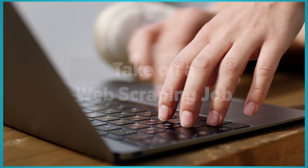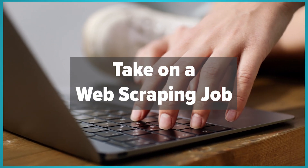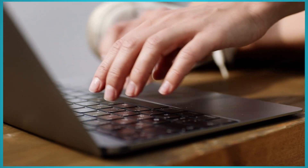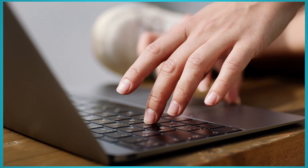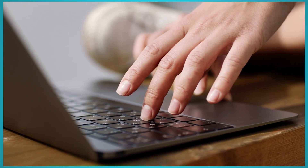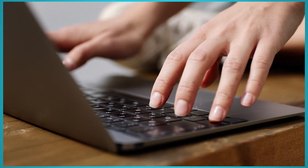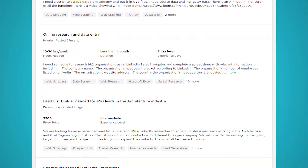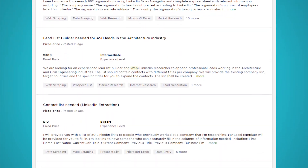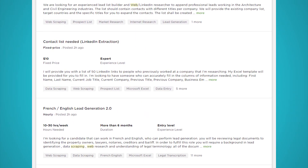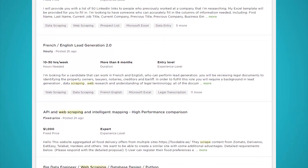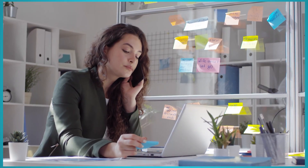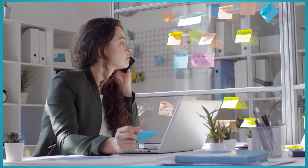Number five: take up paid web scraping gigs. Why not take on a real-world web scraping job? Multiple companies often outsource their web scraping jobs and offer pretty decent payouts, especially for more complex work. A great place to start is Upwork, a platform that allows businesses to connect with freelancers and hire them for one-off jobs. Check out the Upwork search results page for web scraping — the link will be in the description.